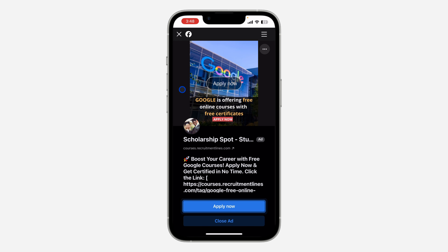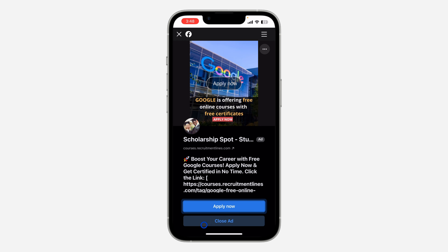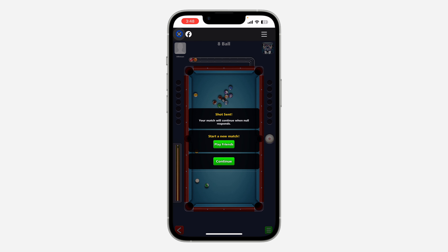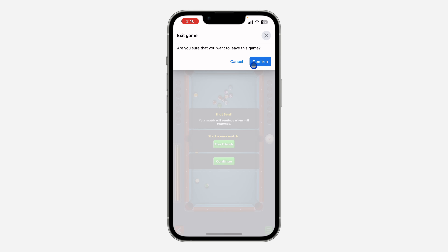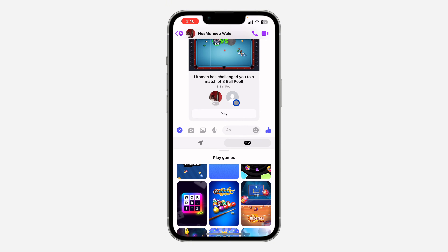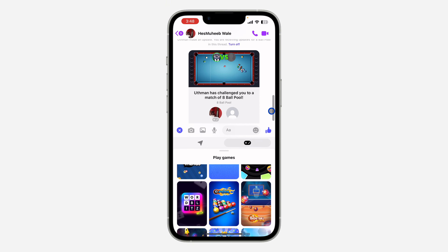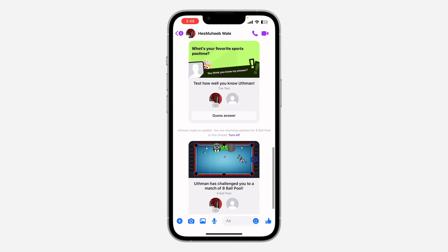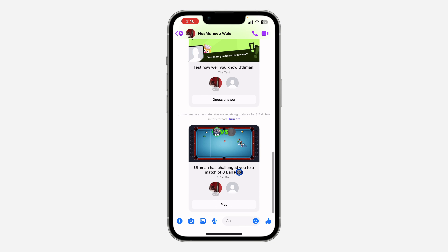As you can see it says 'sending shots' — you have now sent the game to the other person. Let's close this ad and cancel the game. You can now see we have sent the game and they can click play to send it back to you.